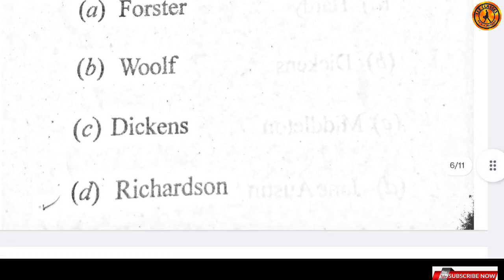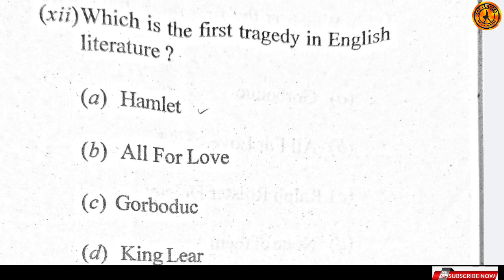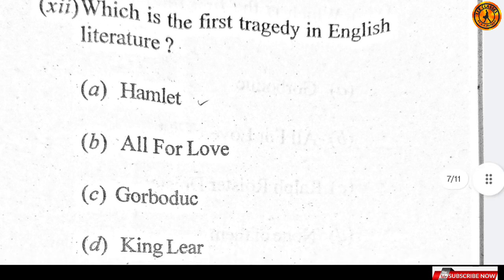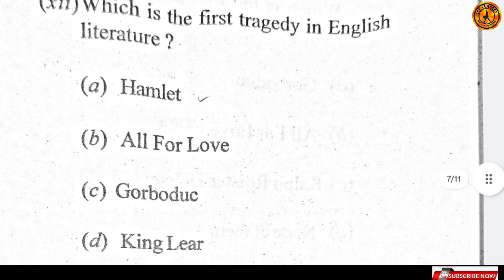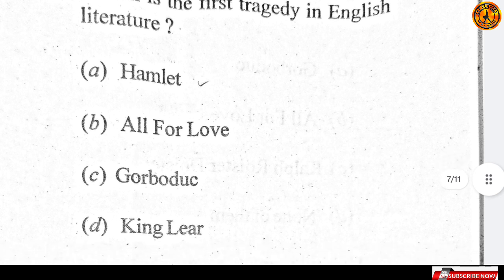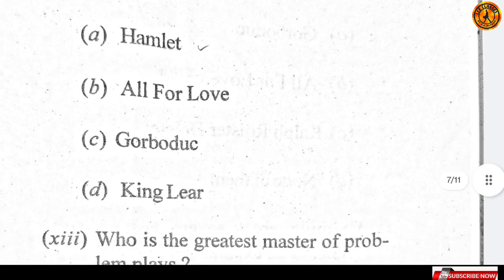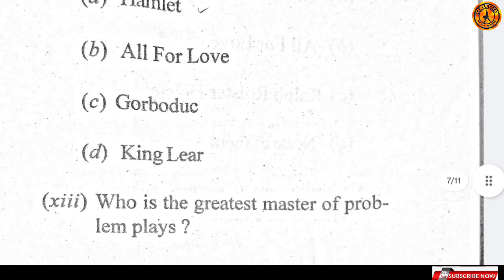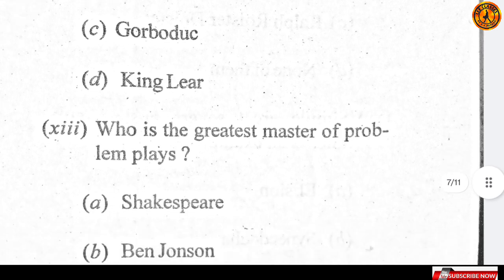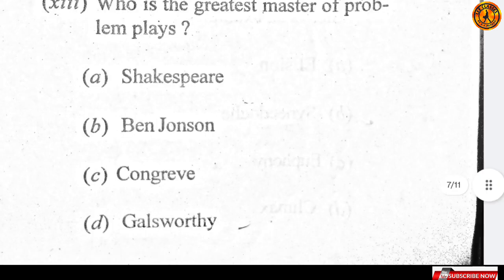Yani Charles Dickens. Question number 12: which is the first tragedy in English literature? Option C — Gorboduc — option C is the right answer. Question number 13: who is the greatest master of problem plays? Option D is the right answer — Galsworthy.